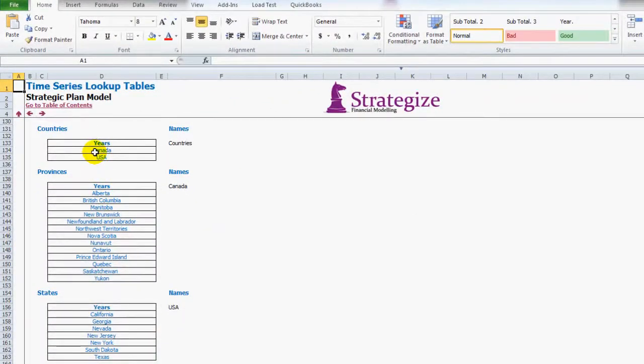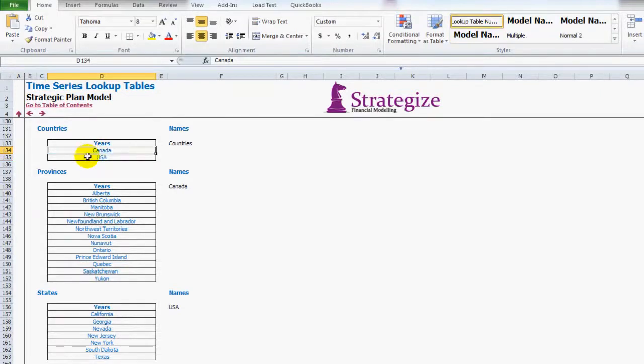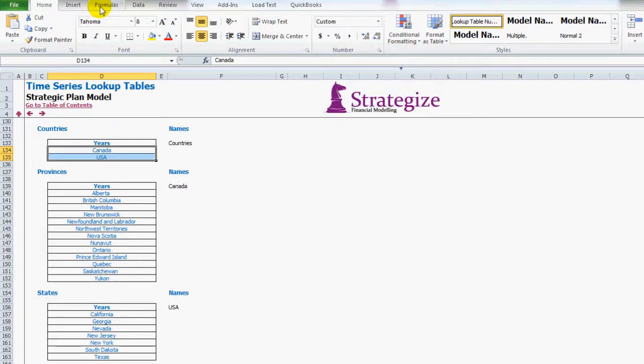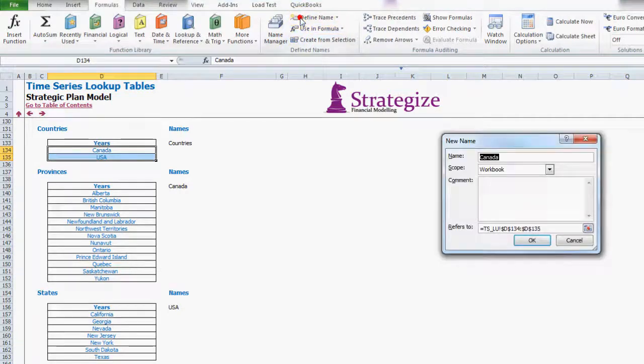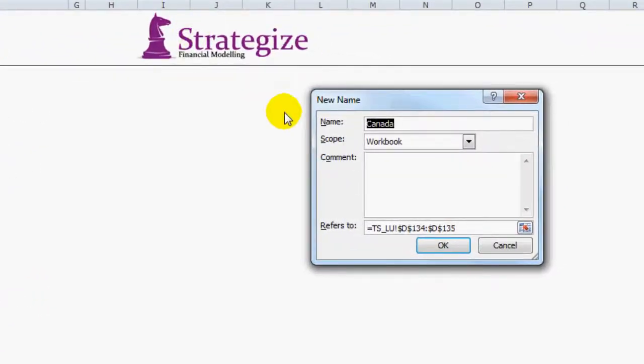And here we have it. I've already created the names Canada and the United States. Now I need to select this range. And then on the top of my menu I select Formulas. Under Define Names I select Define Name. I'm going to call it Countries.